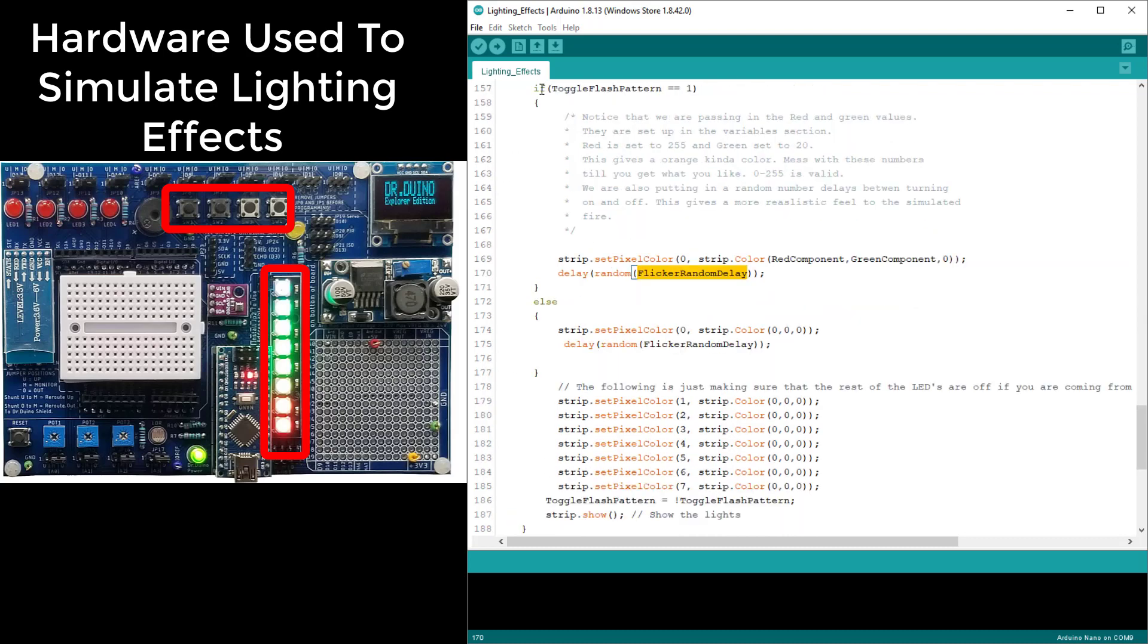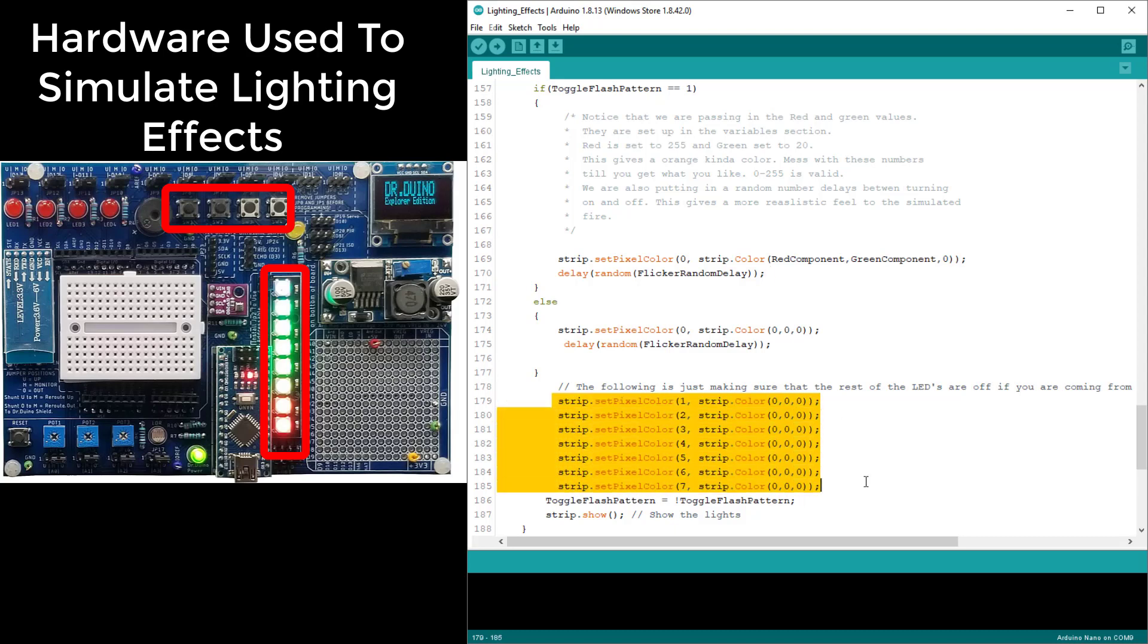After we hit line 170, we then pop out and we are just turning off the other LEDs just in case they were on for whatever reason. You don't really need to do that. Then we toggle the flash pattern state so that the next time we don't fall into this case, we fall into this case here.